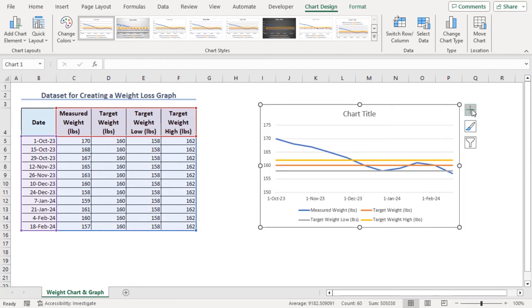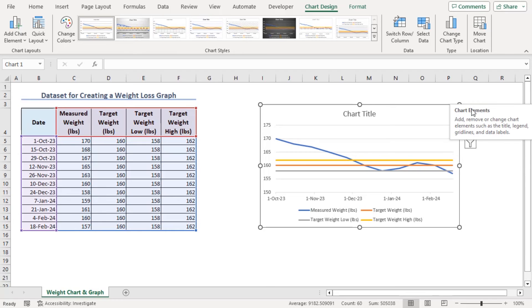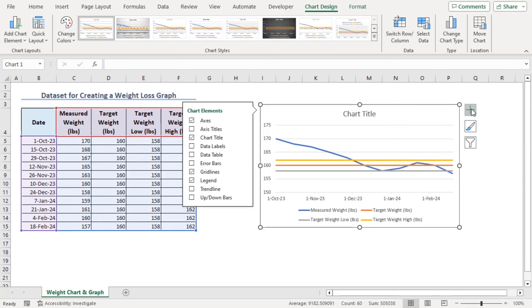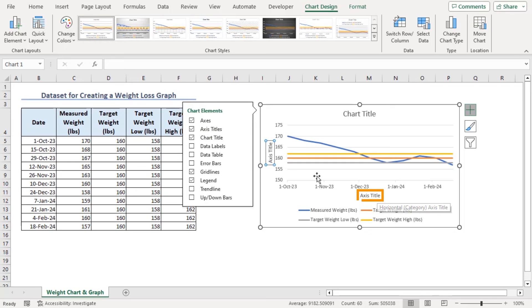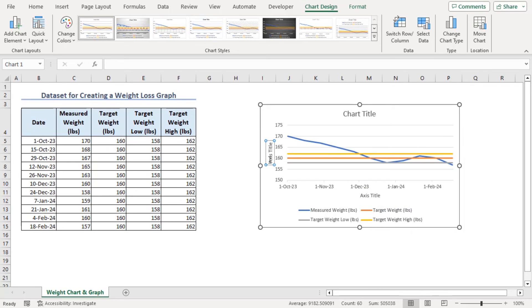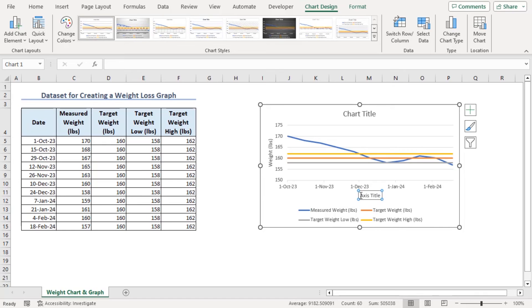Beside our chart, we can see chart elements, chart filters and chart styles. Let's click on Chart Elements. Here, let's add axis titles so that we can add vertical and horizontal axis title. Let's add them and here type weight. Now, in horizontal, it will get us date.